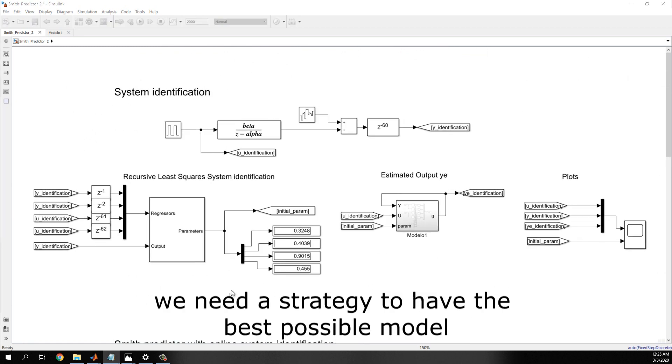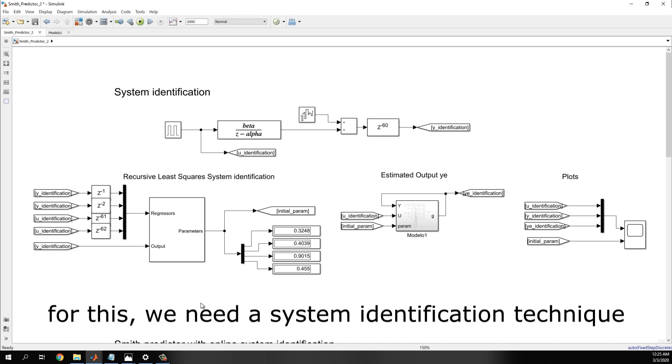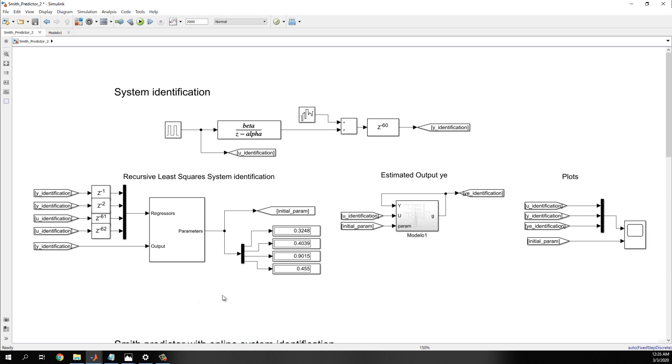So, as I said, we need a strategy to have the best possible model. For this, we need a system identification technique.